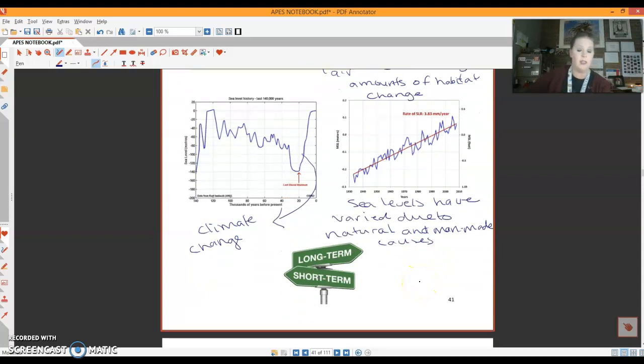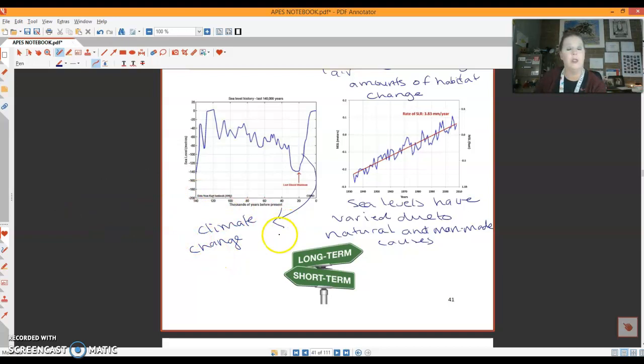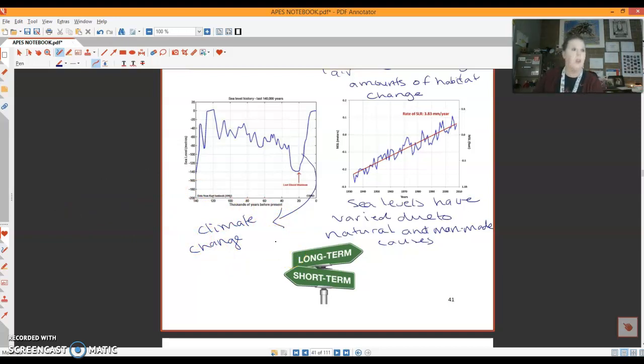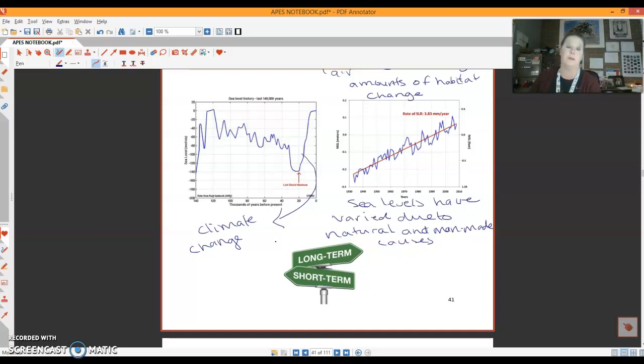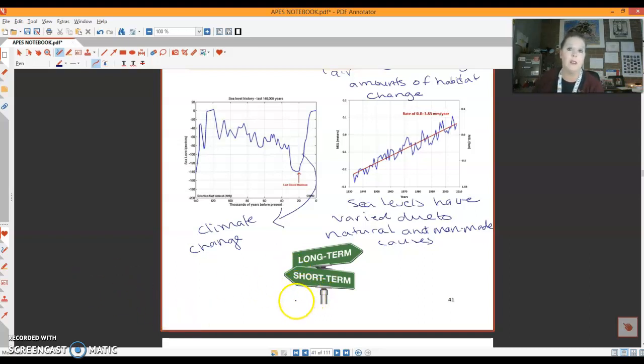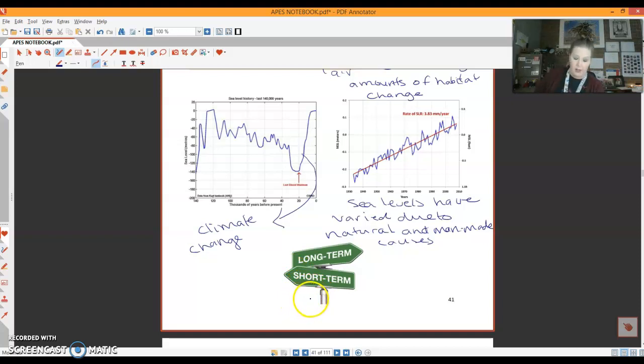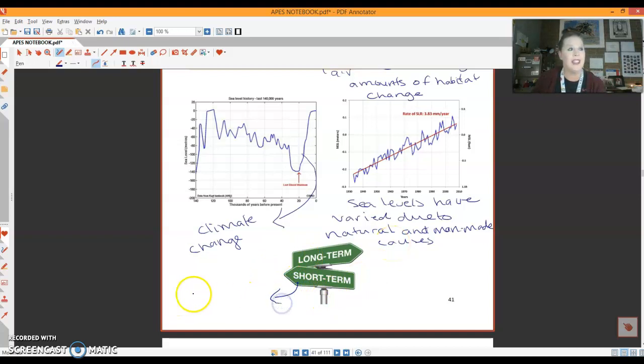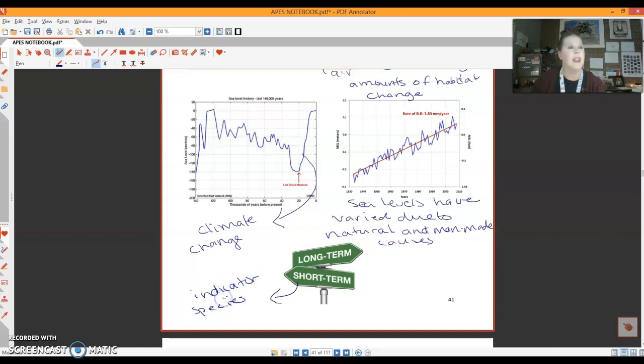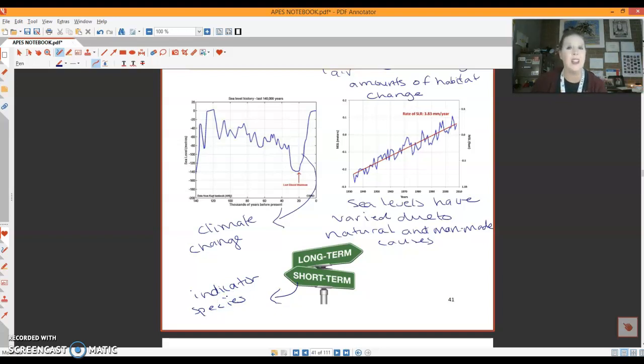So as I said, these disruptions to ecosystems can be short term or long term. So when we see the short term first, short term are going to be quick events. And what we look for here is something called an indicator species. An indicator species is an organism that is not typically present in that ecosystem. It shouldn't be there.